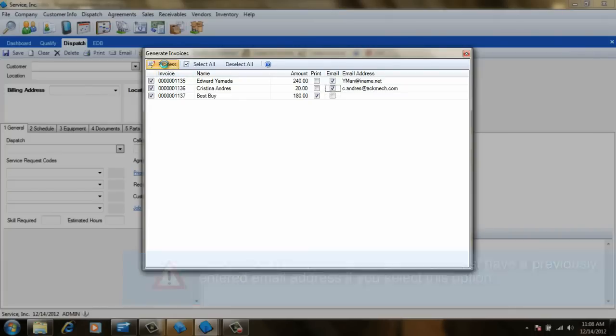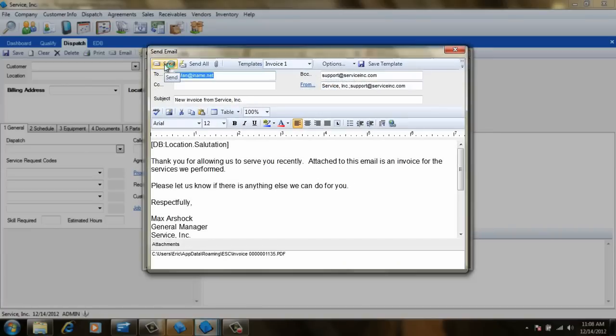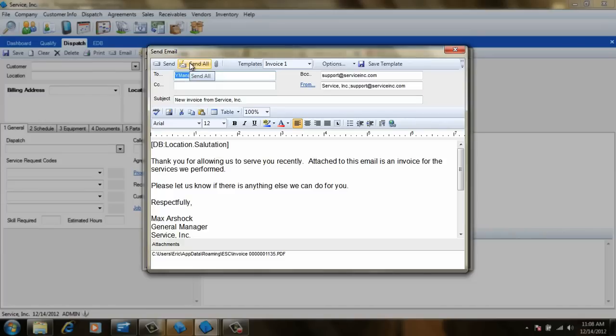Click Process to print the invoices and display the Send Email screen. To send the emails, simply select a previously saved template or enter the subject and write your message below. Click Send All and the invoices will be emailed.